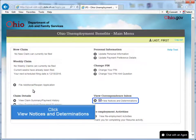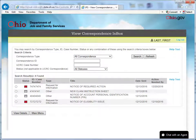You may also view your re-employment activity deadlines and navigate to ohiomeansjobs.com. Click View Notices and Determinations. All notices that have been sent can be viewed in the correspondence inbox. These include claim instructions, requests for information, determinations or decisions, payment notices, and other claim-related correspondence.